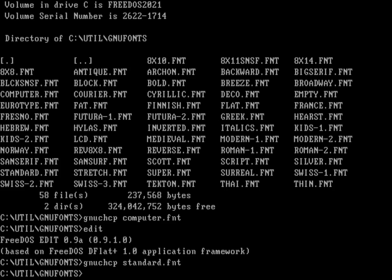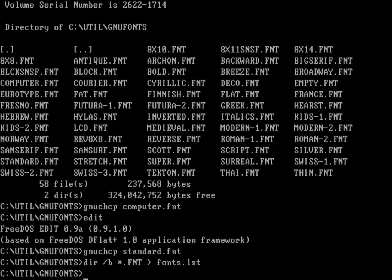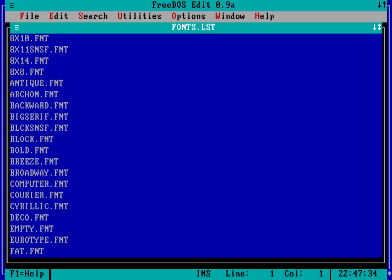Now, how would I put that into something where it can run through all of them? A good way is to do a bare directory listing — that won't give us the heading at the top with volume and drive C info, or the footer with the total number of files. I'll do a bare directory of all the FNT files and put this into a file called fonts.lst. I want to build a batch file that runs through all these fonts, so before each line I want to put in the GNU CHCP command.